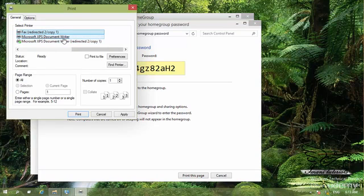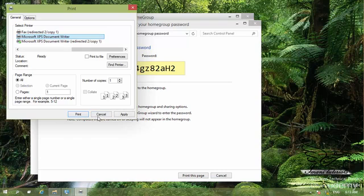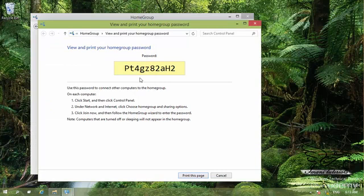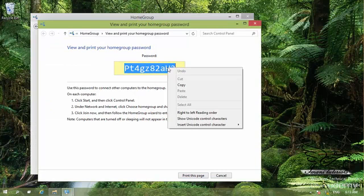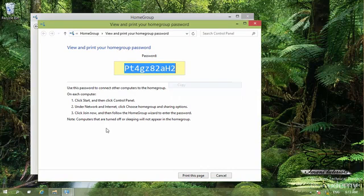For example, I want to print it to a fax, XPS document. I don't have any printer right now. Let me just save it to some place. I select all of them, right click on that, and click on copy.